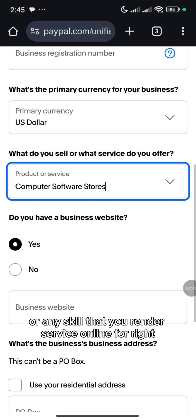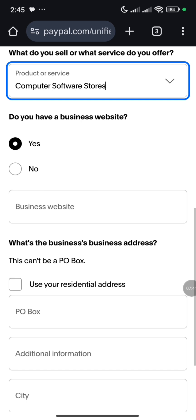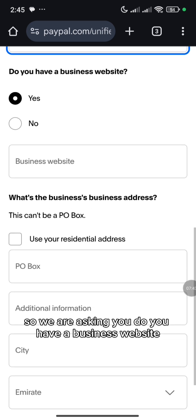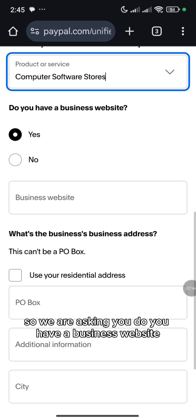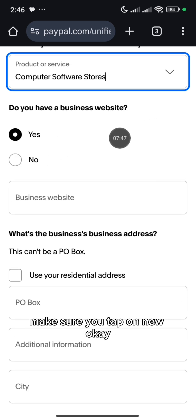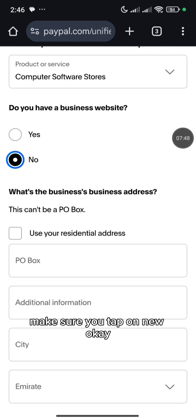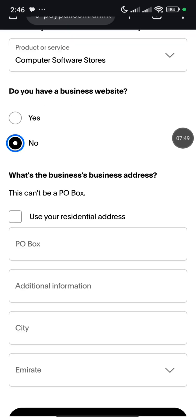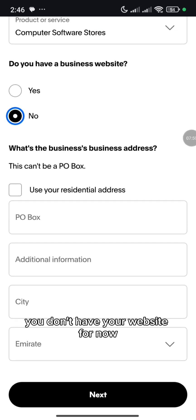Let me just choose computer software stores. You can choose any of your choice or any skill that you render service online for. So they are asking you, do you have a business website? Make sure you tap on No, you don't have your website for now.